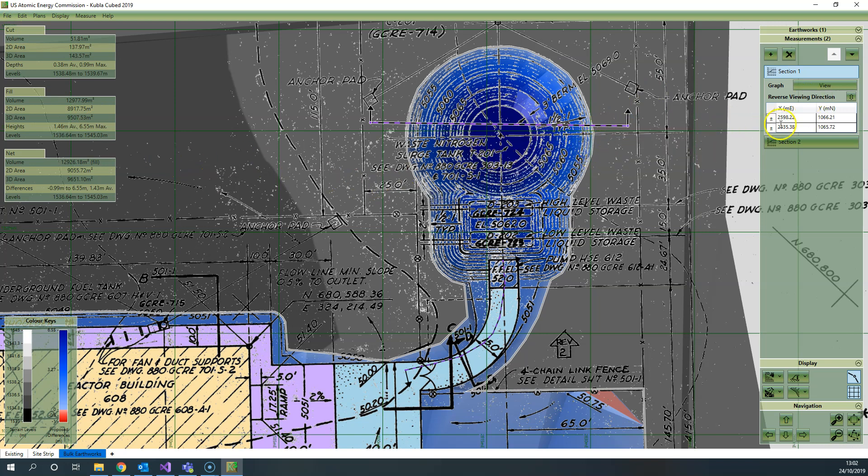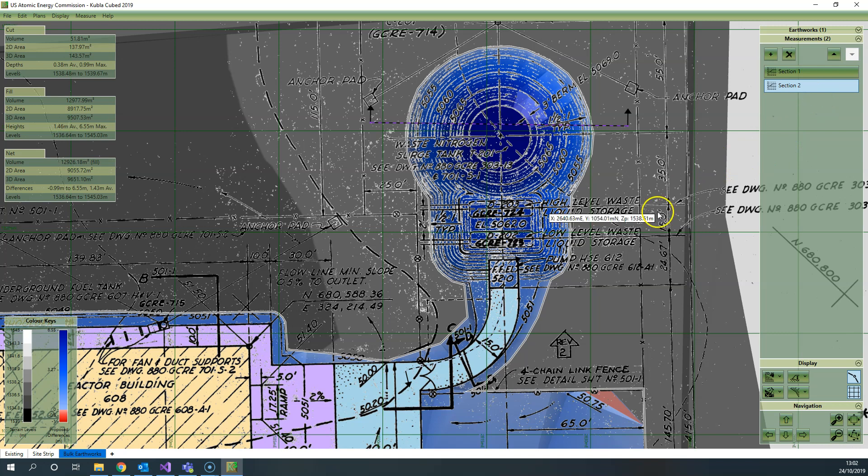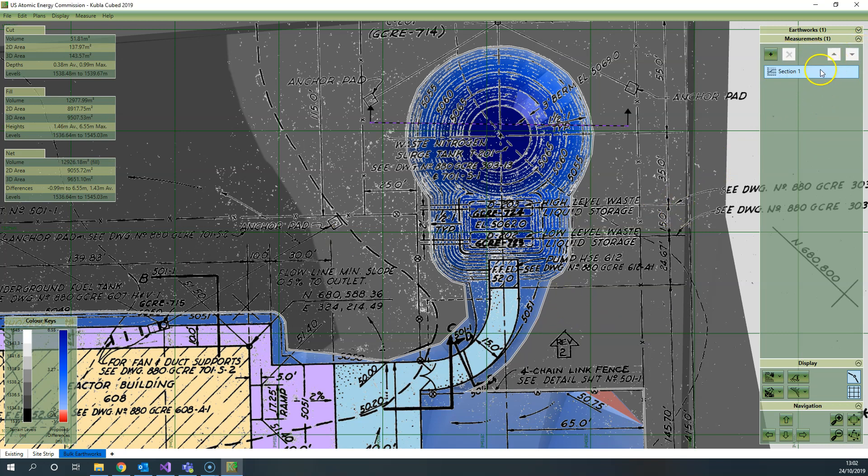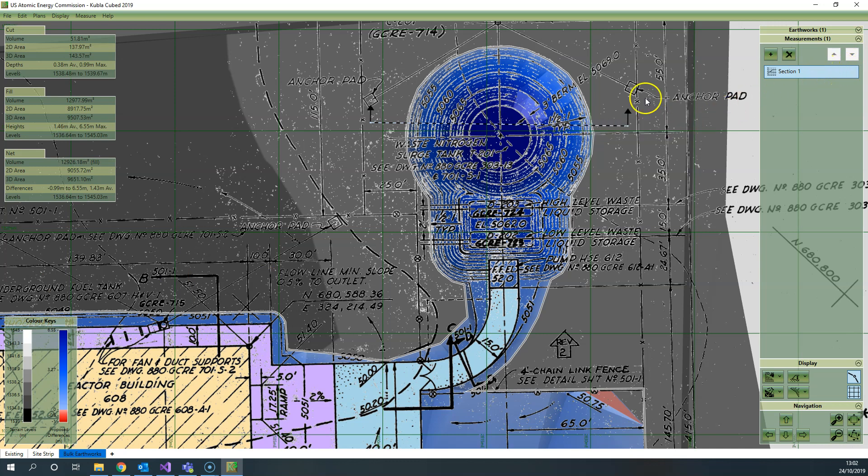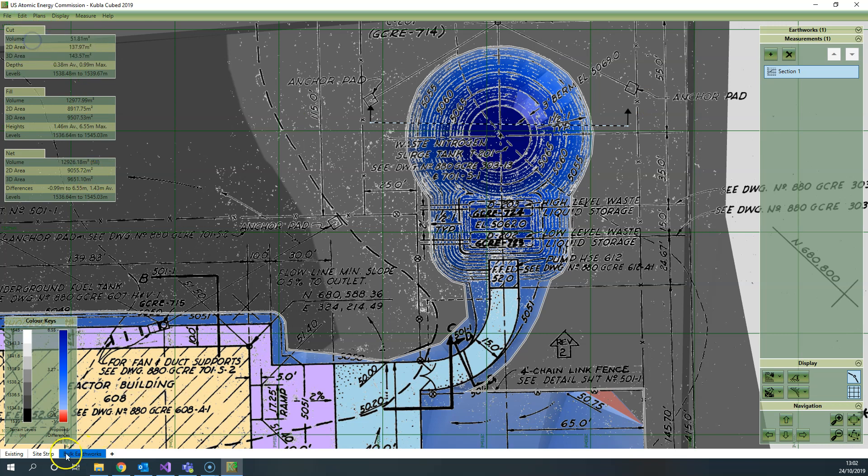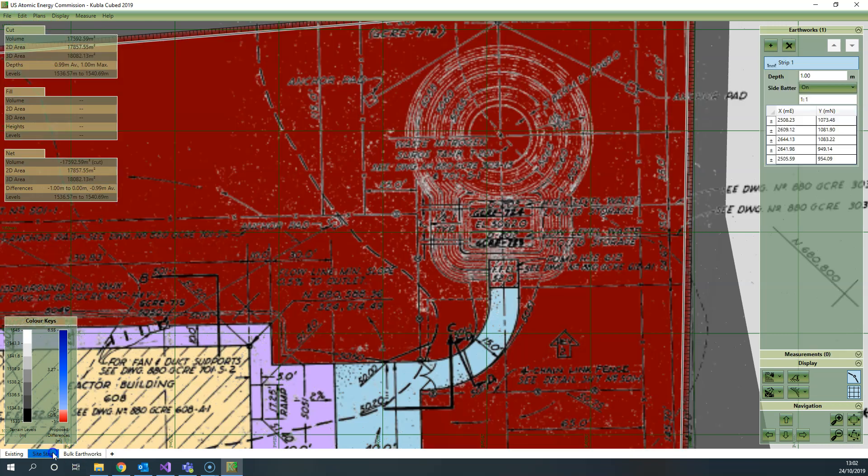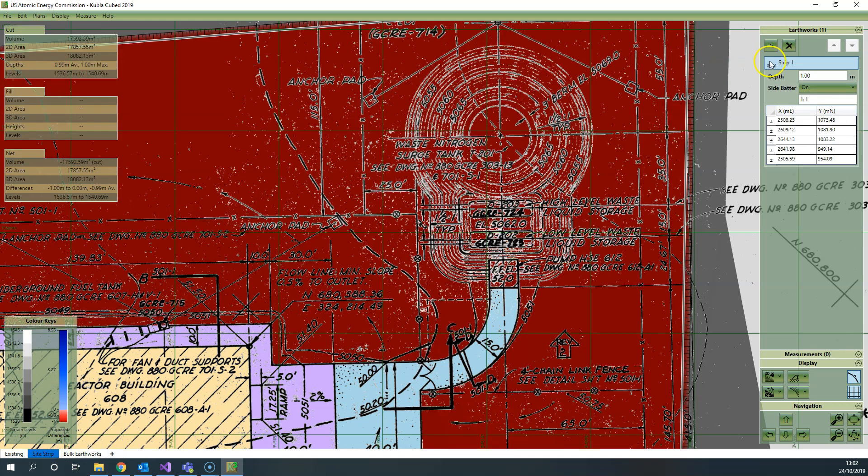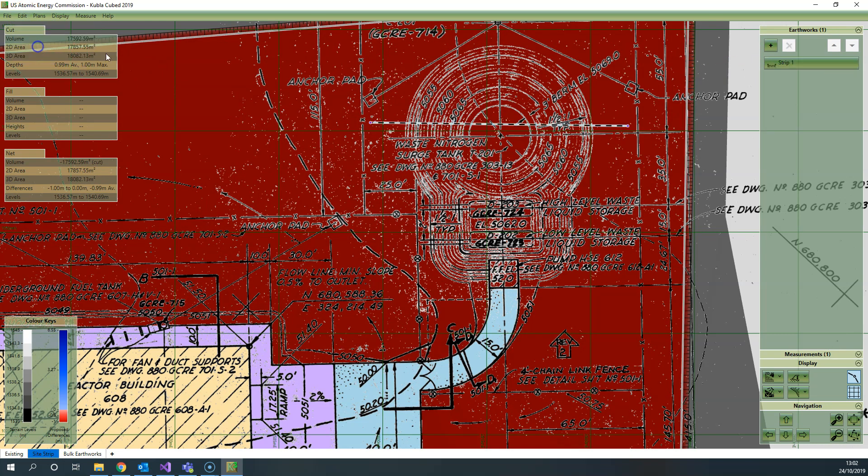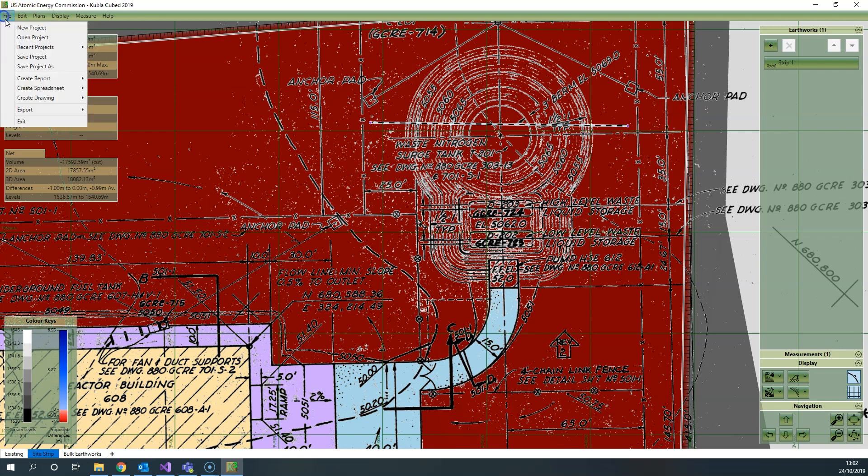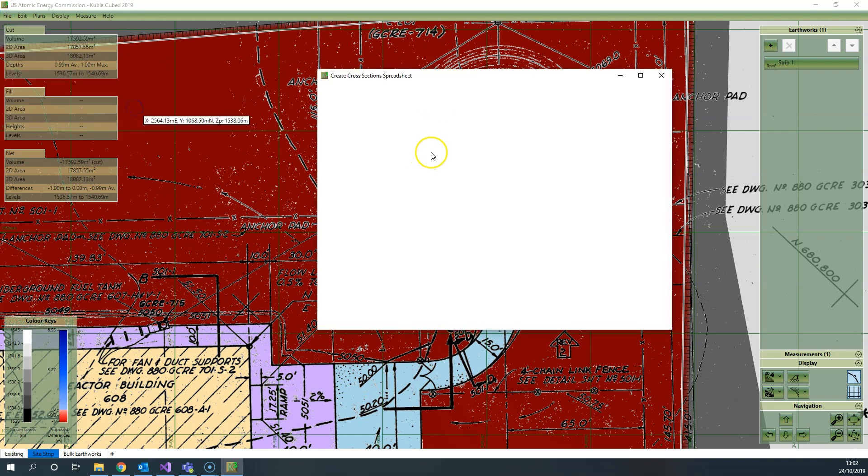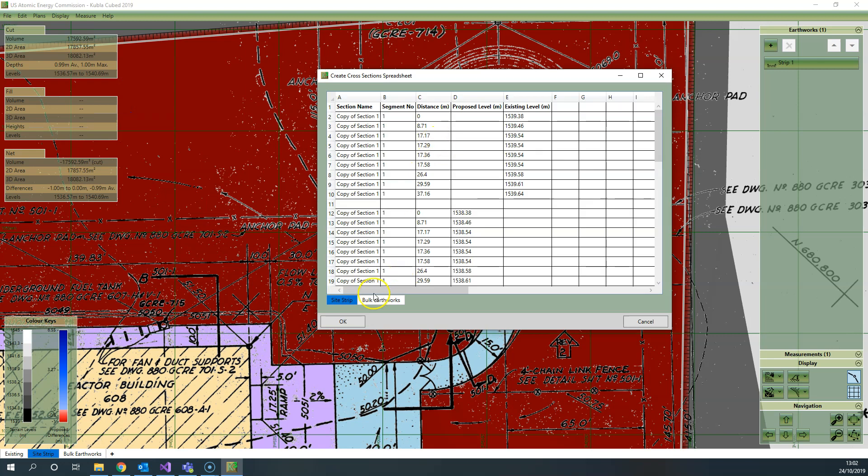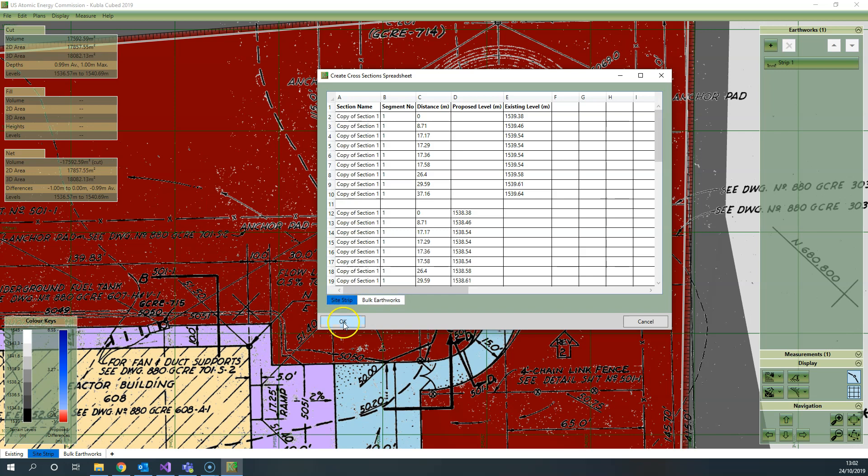To do that you can take the approach of exporting to a spreadsheet and combining them in Excel and then creating your own graph. I'll demonstrate that quickly. I'm going to delete the long section from here so it's simpler, and then I'm going to copy this section into the strip phase. I'll do edit copy, then go into my site strip phase and edit paste. Then I'm going to create a spreadsheet of the cross sections and take them into Excel.